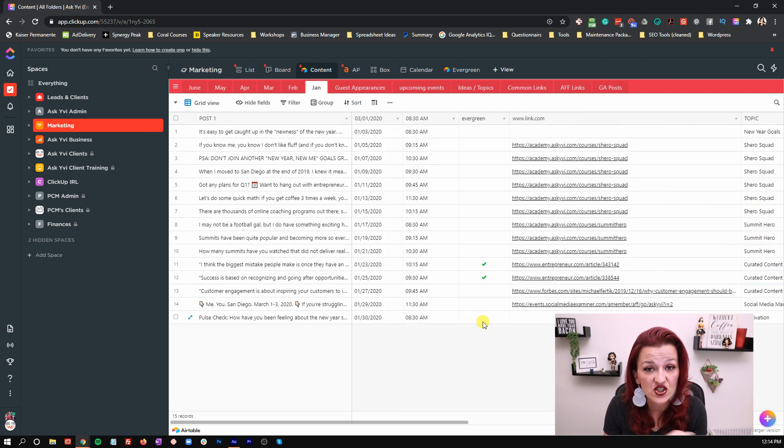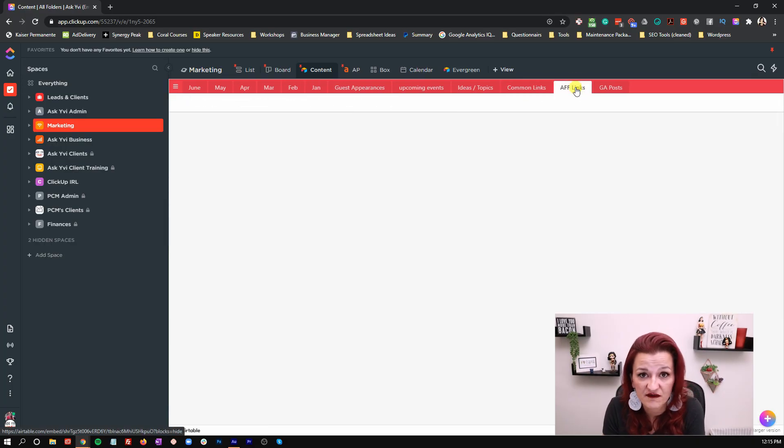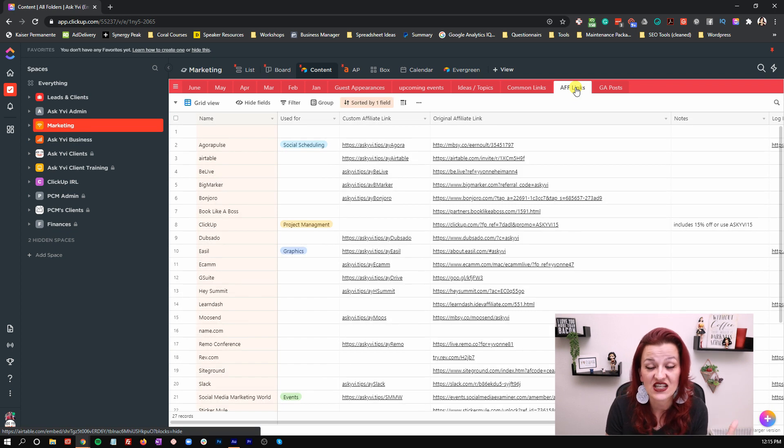I can easily go back into an old base or an old month and find evergreen content to pull when I'm having a rough month and didn't have the time. I have a repository of all past posts — easy to see, easy to find what was evergreen, and I can copy and paste those to fill in another month where I've already generated content, or pull content for a specific campaign. We also collect common links and affiliate links in here for my VA to easily find.